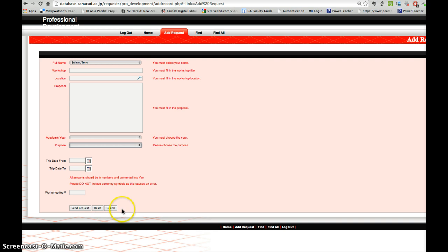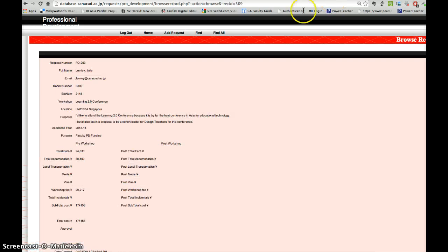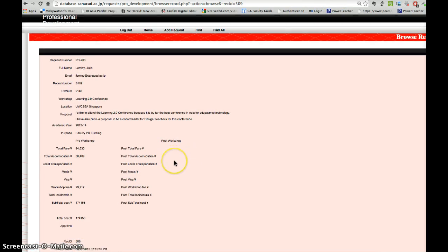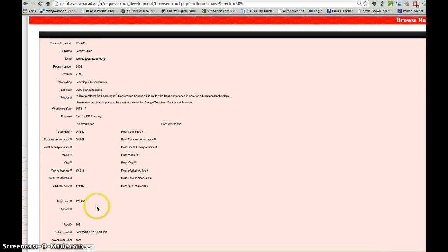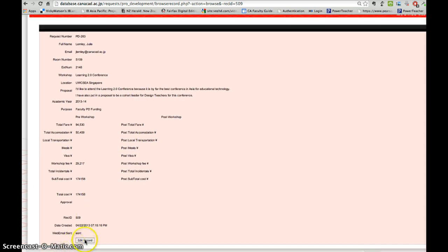Once that happens, you'll be able to exit and go back and access your record again. Then you can start filling in information. It's just a matter of clicking on edit record.